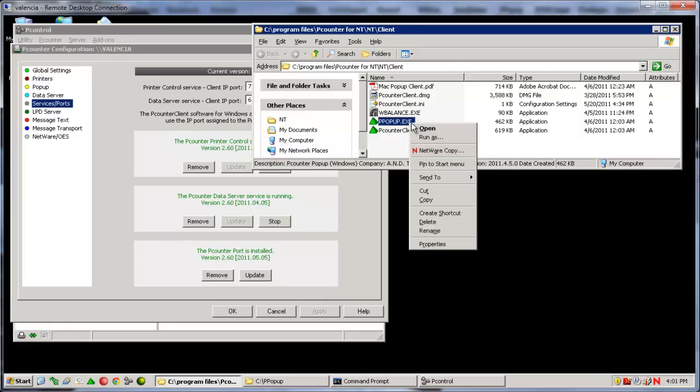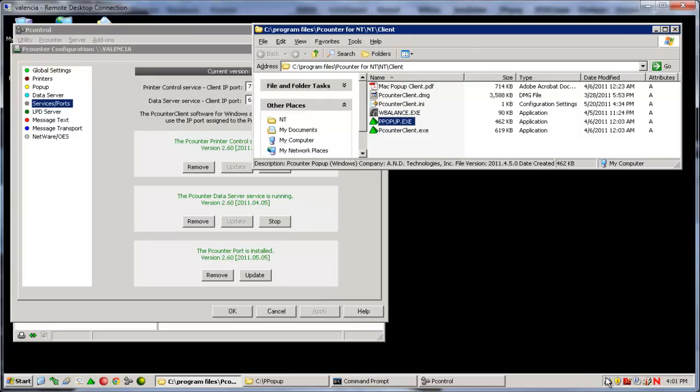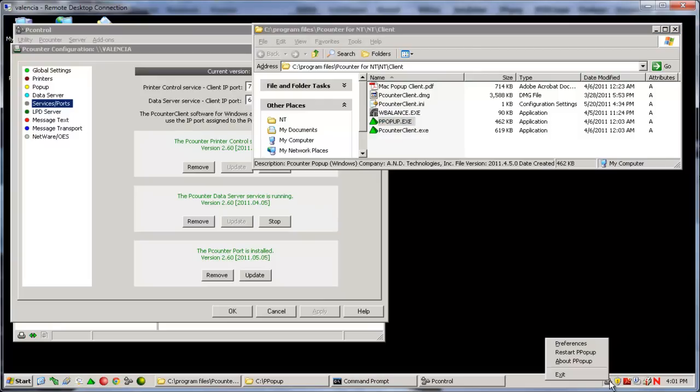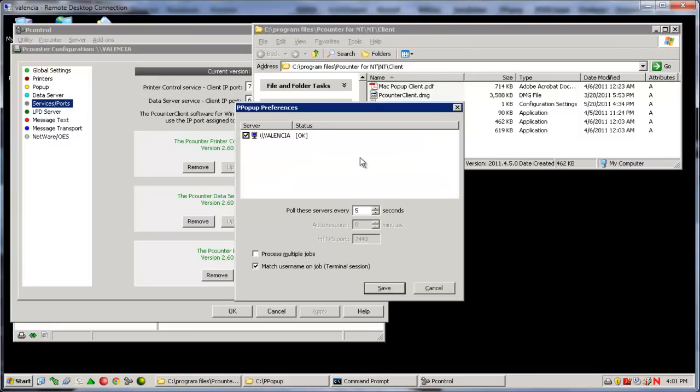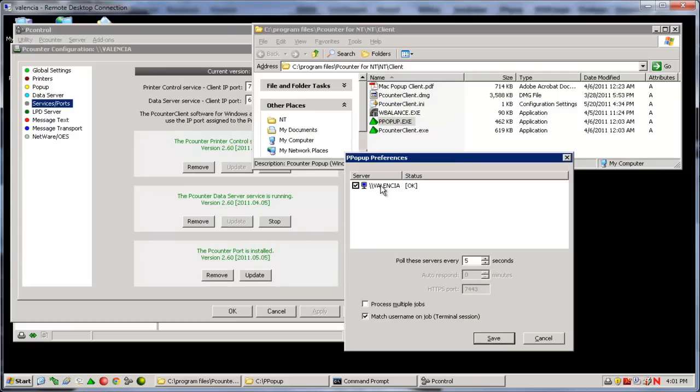When the client itself is executed on the user workstation or on the server, it will place a small printer icon in the taskbar. If you right-click this icon and select Preferences, you can see the active server connection. If the user's workstation already has at least one printer connection to the P-Counter server, then no configuration is needed and you will see your P-Counter server listed in the preferences with the status of OK.